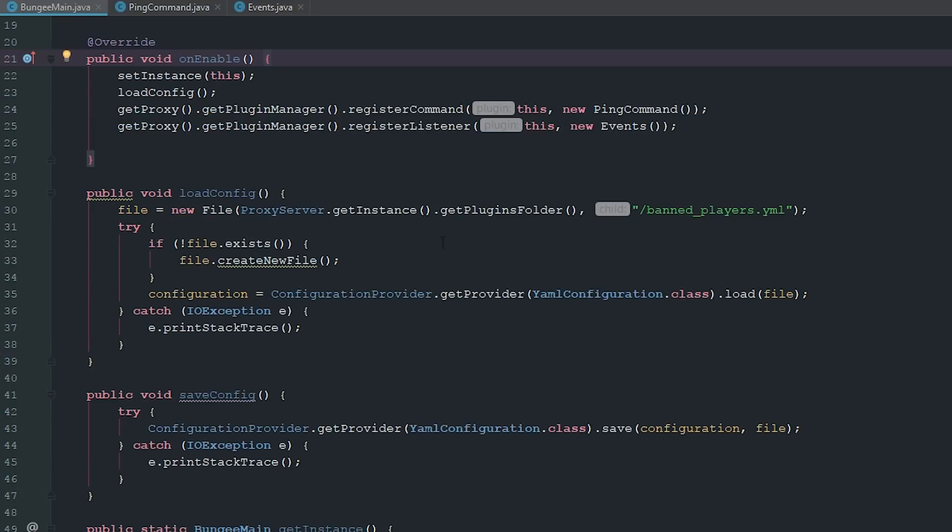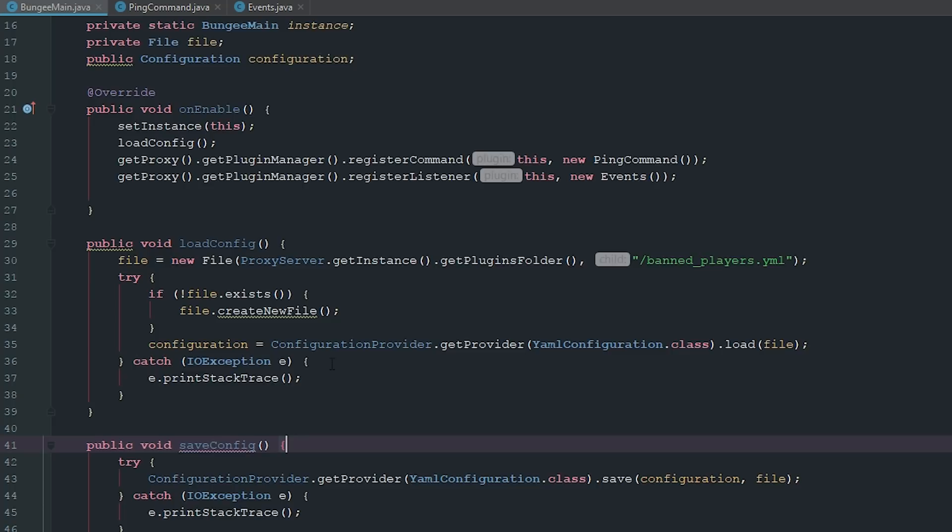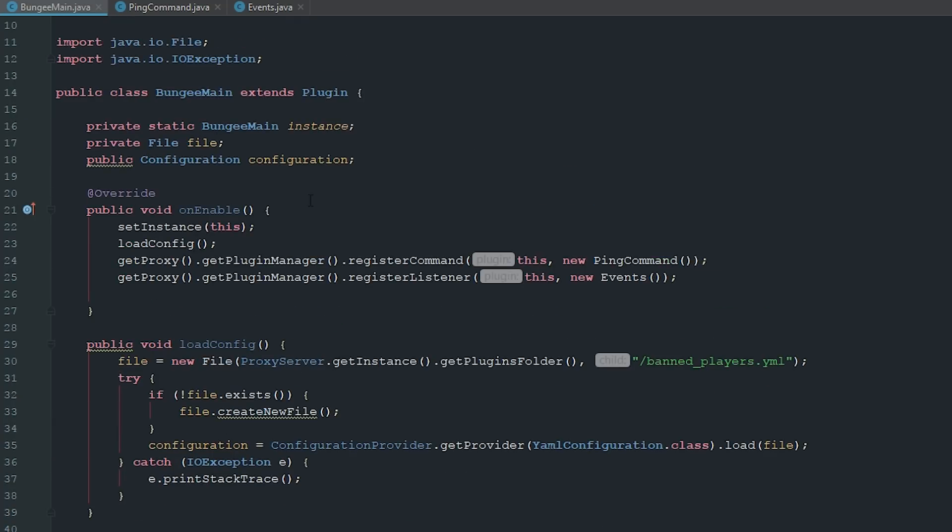I went ahead and separated the load configuration and the save configuration and made them their own separate methods because we're going to be needing them separate for what we're going to do here.